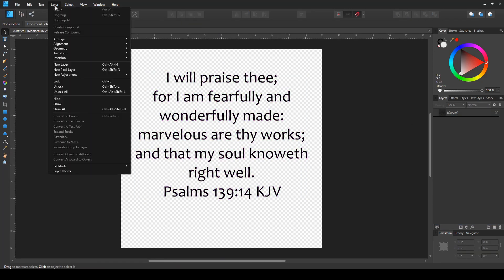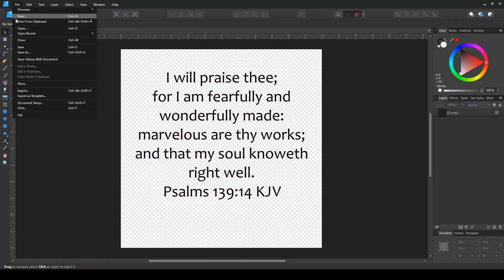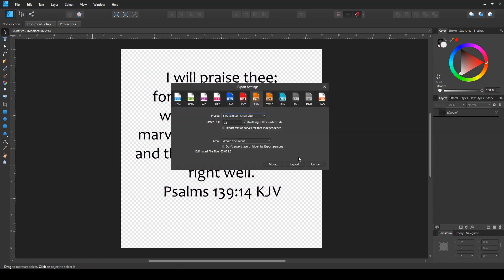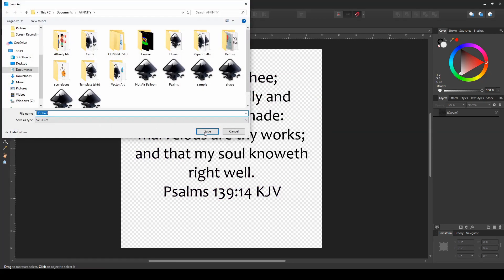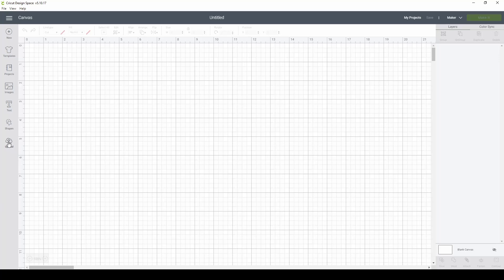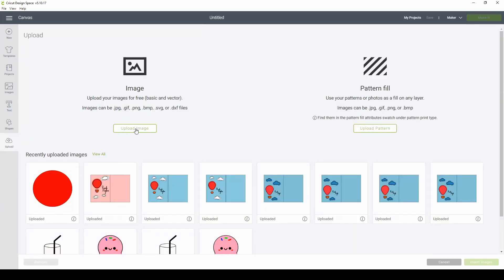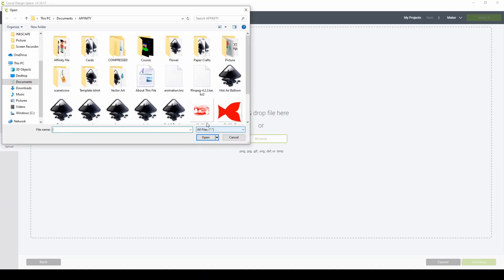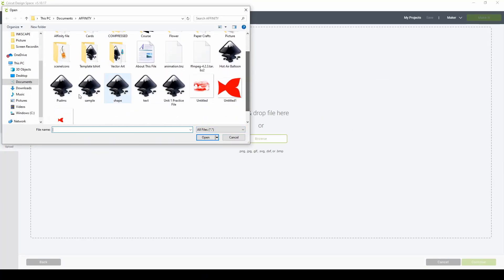If this helps you, make sure to hit the Like button. Now let's save it as an SVG file and upload it to Design Space. Thank you for watching.